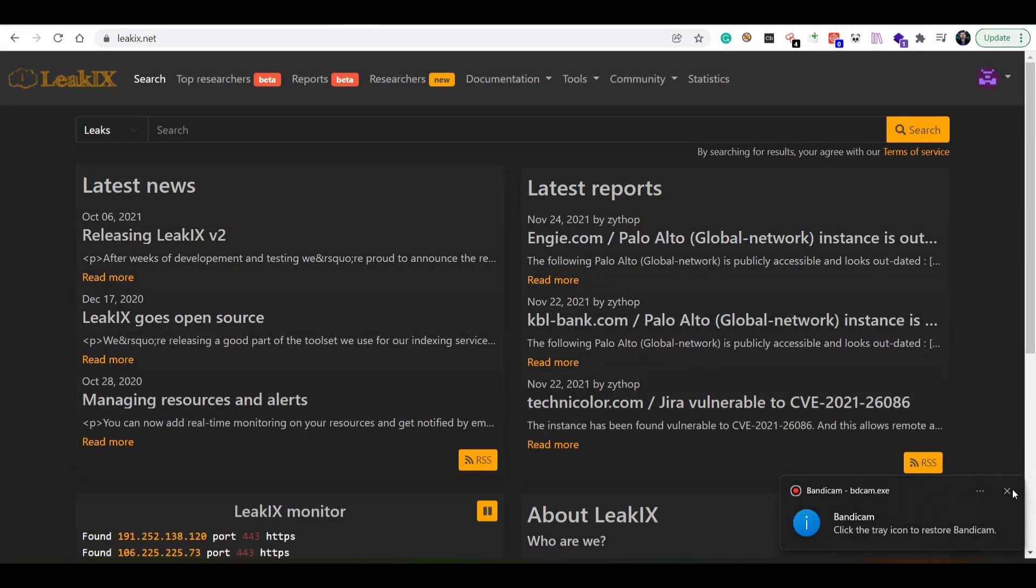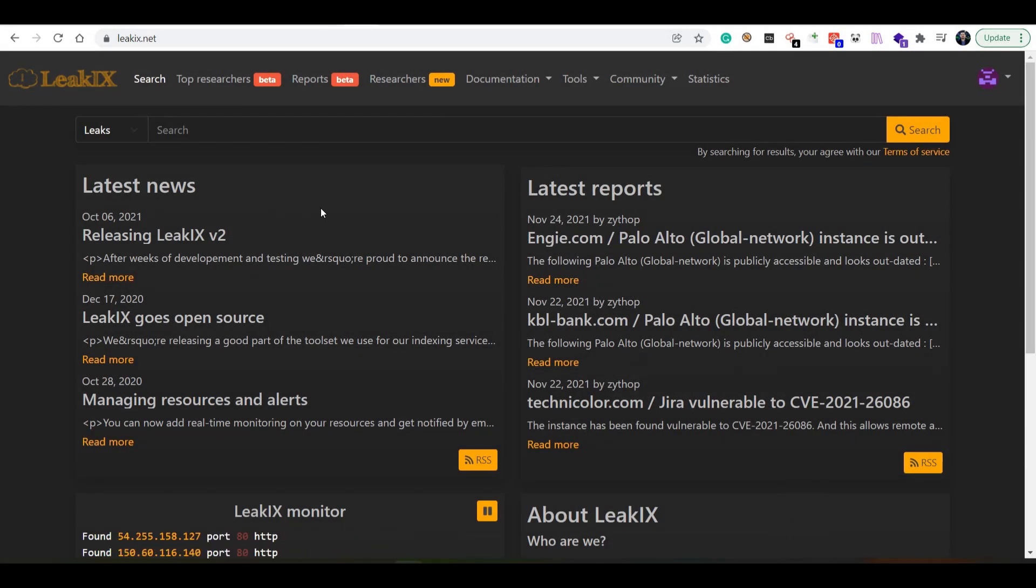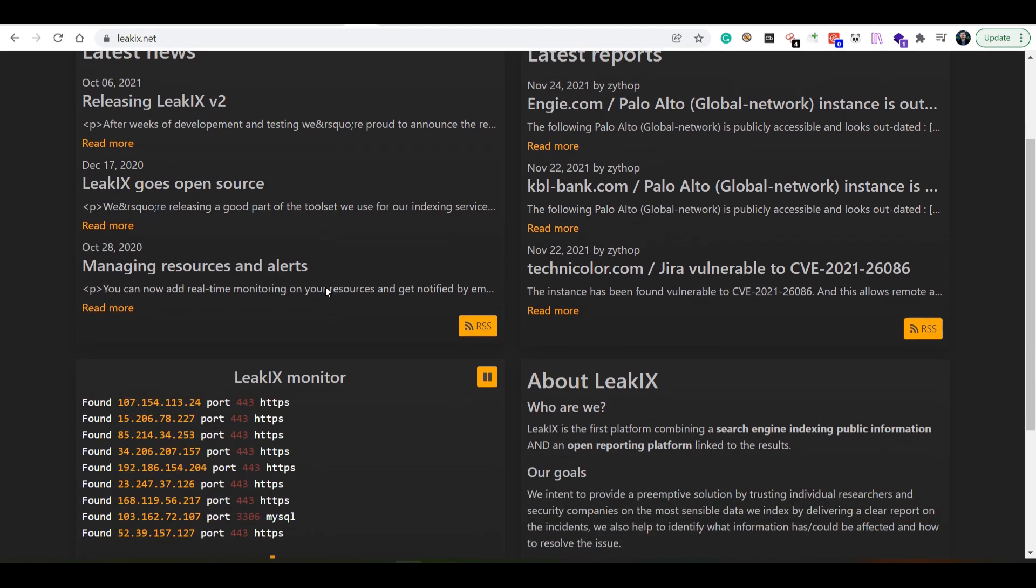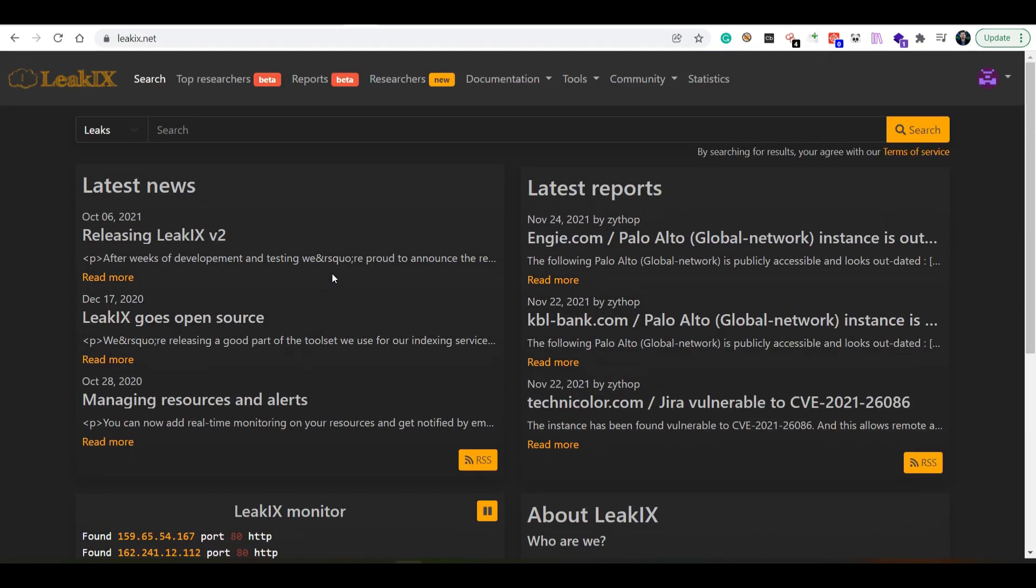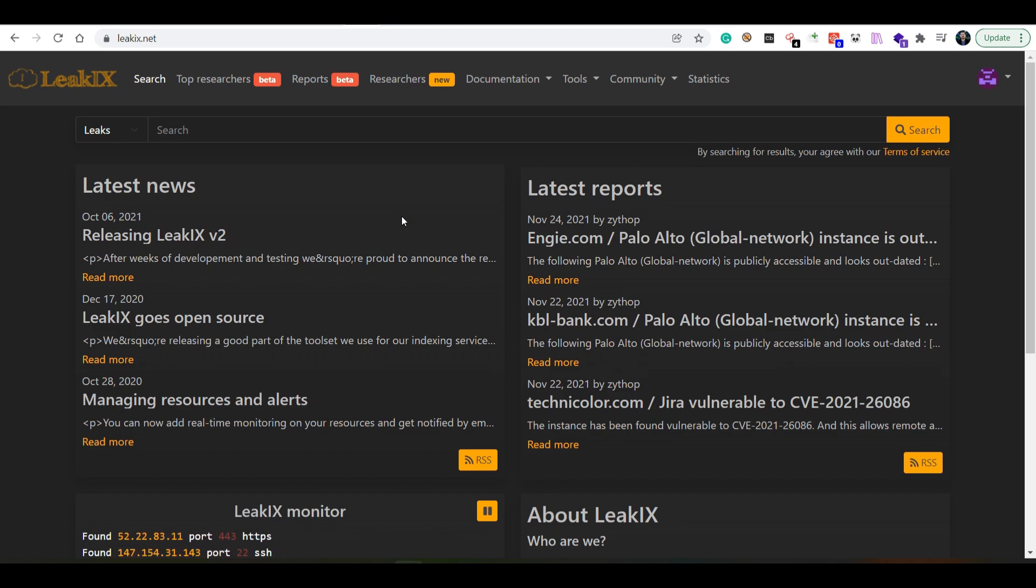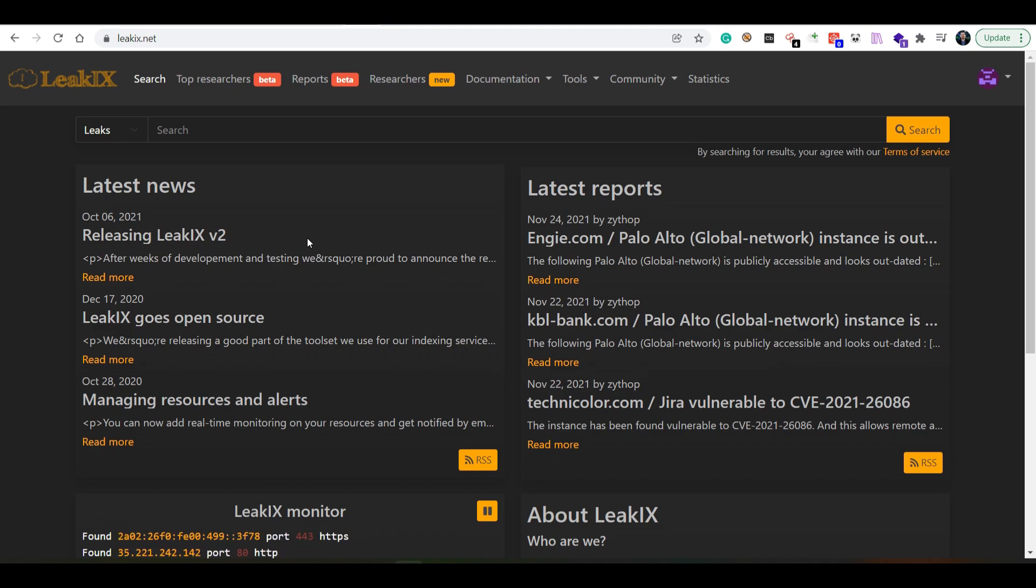LeakIX is a platform or service that scans the entire internet, and if you're a researcher on LeakIX, you can actually report leaks in a responsible way.